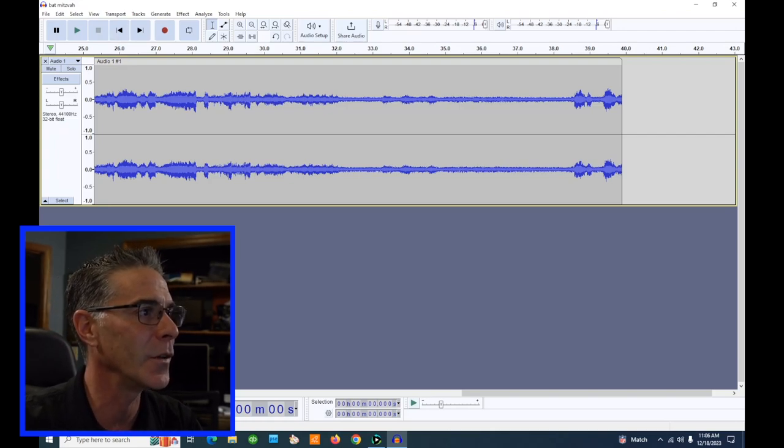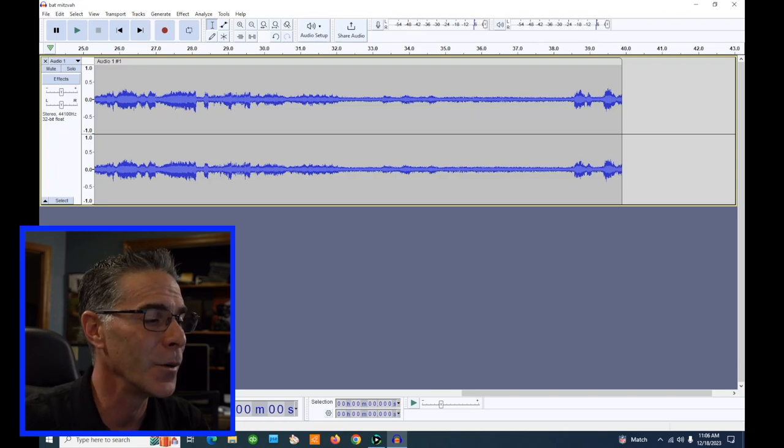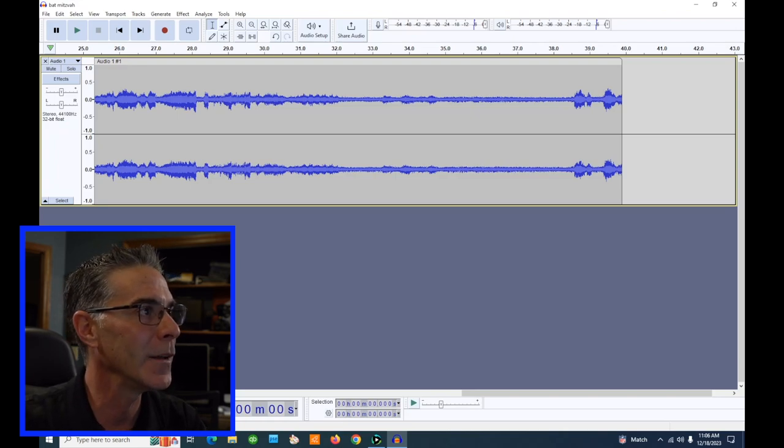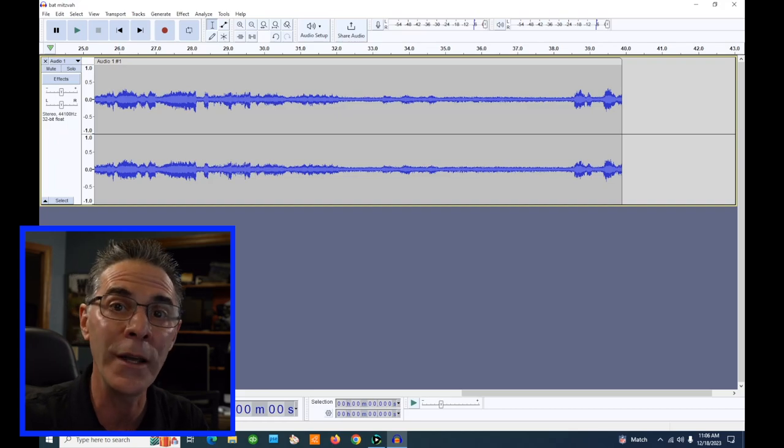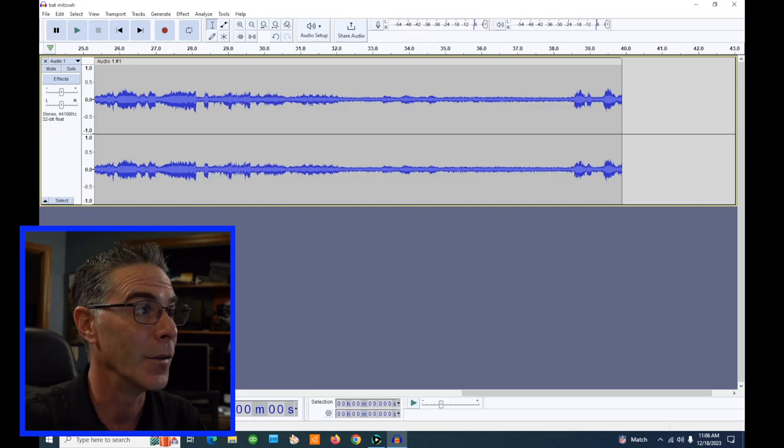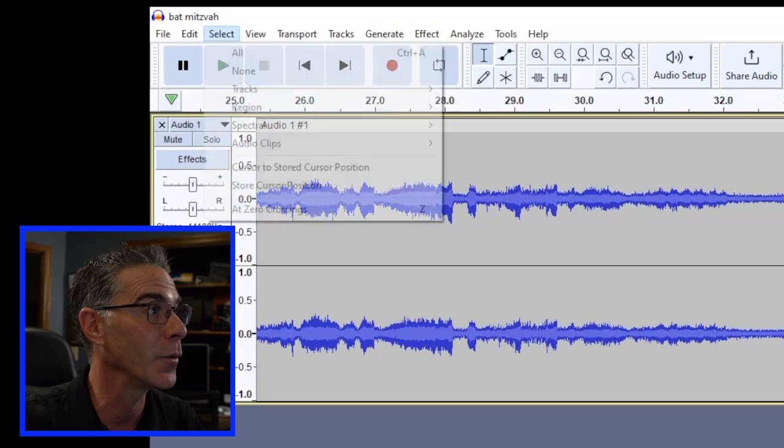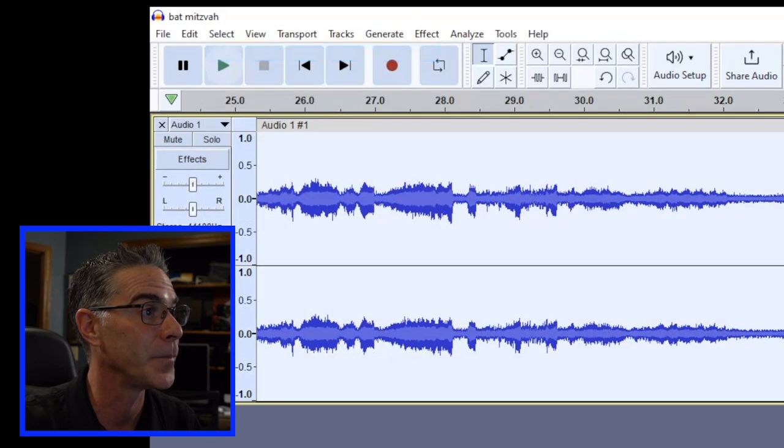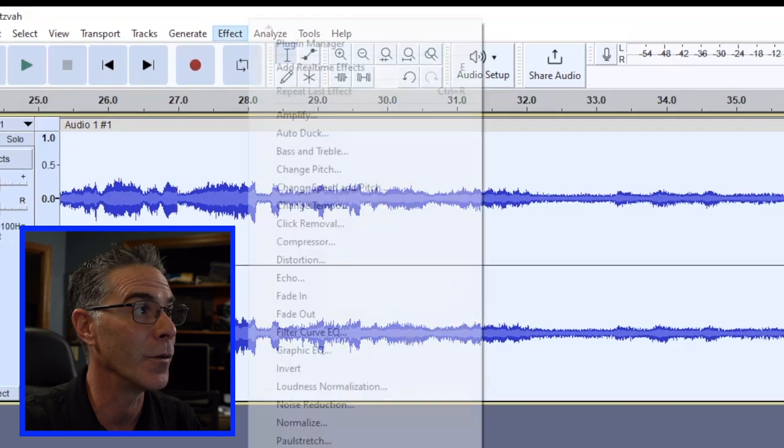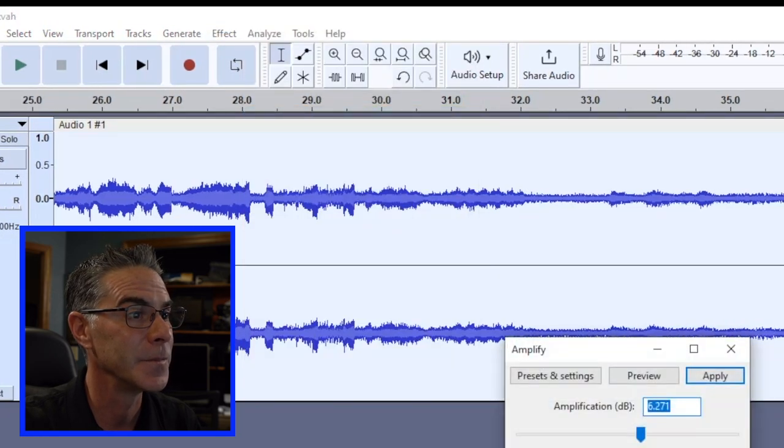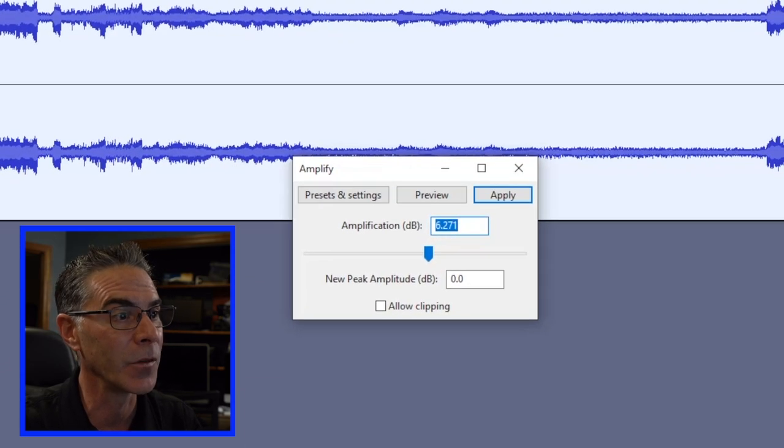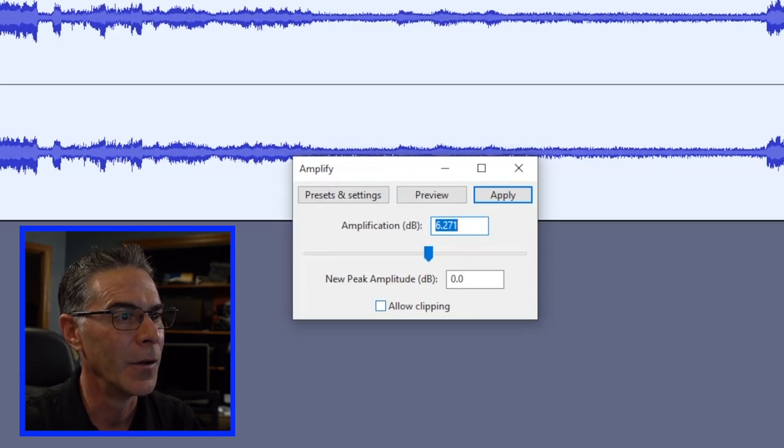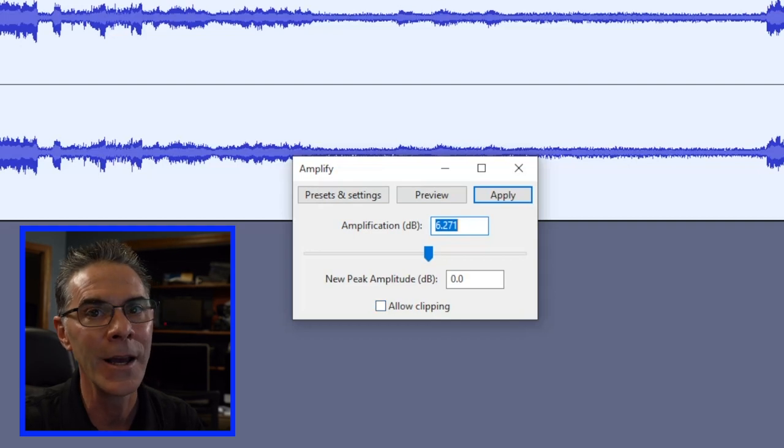Now you can see that the audio is a little low in the recording. What we can do to increase or amplify the sound is first you want to go to Select and Select All, and then you want to go to Effect and go to Amplify, and it pops up with this little window here and there's an Allow Clipping option.